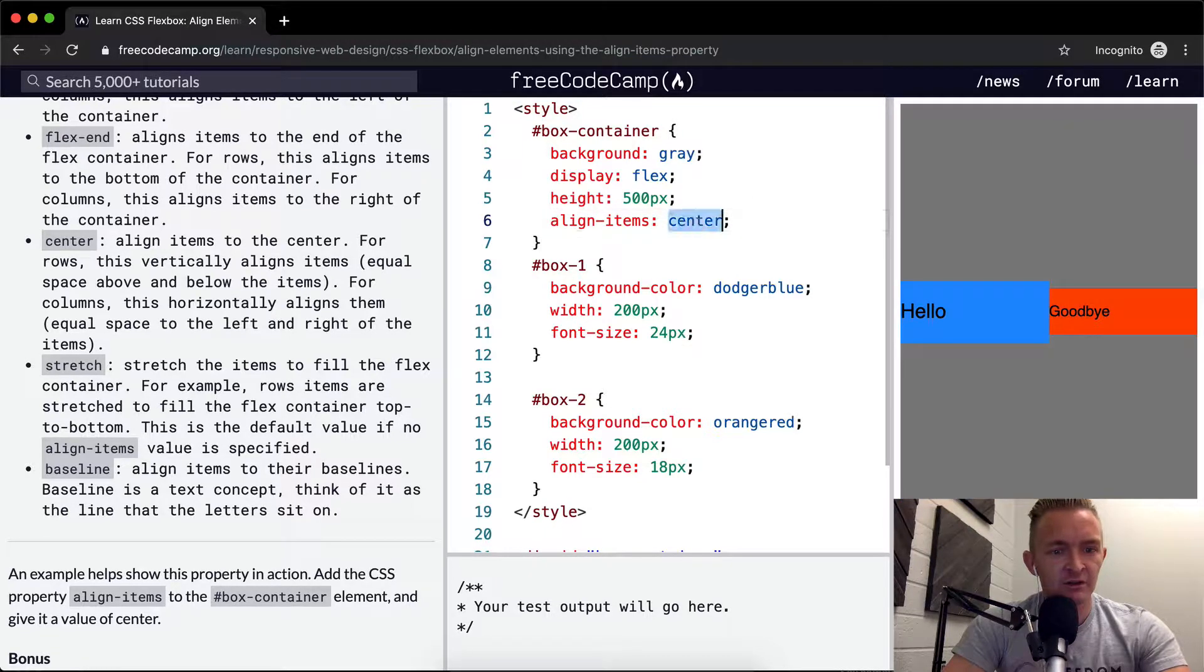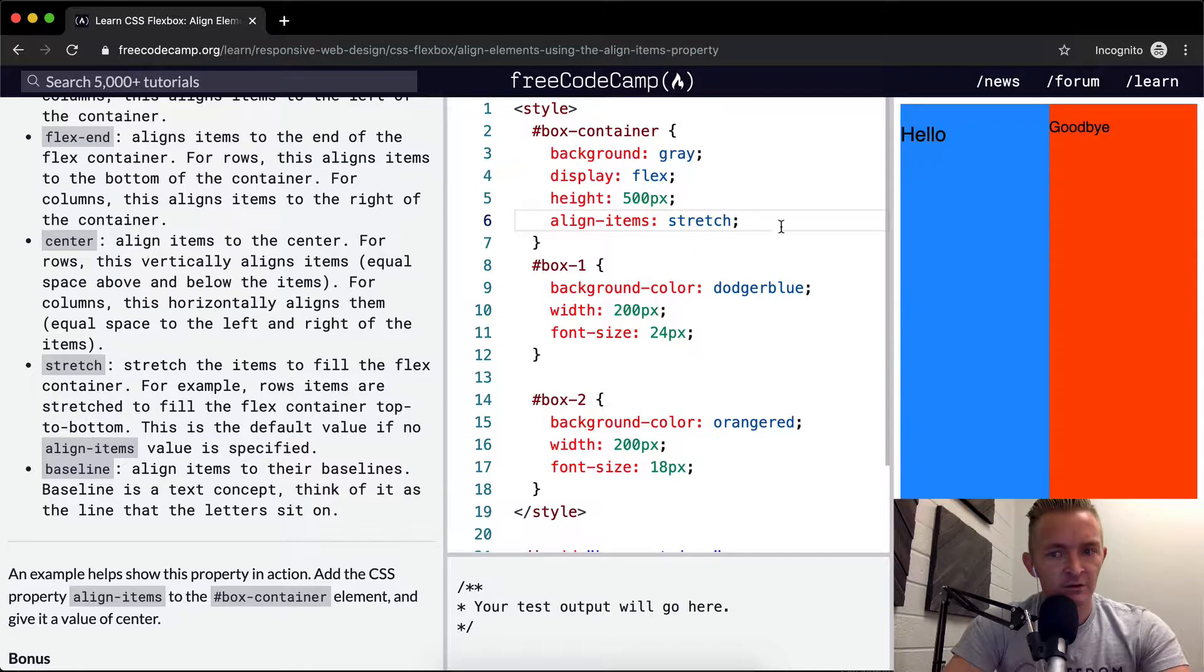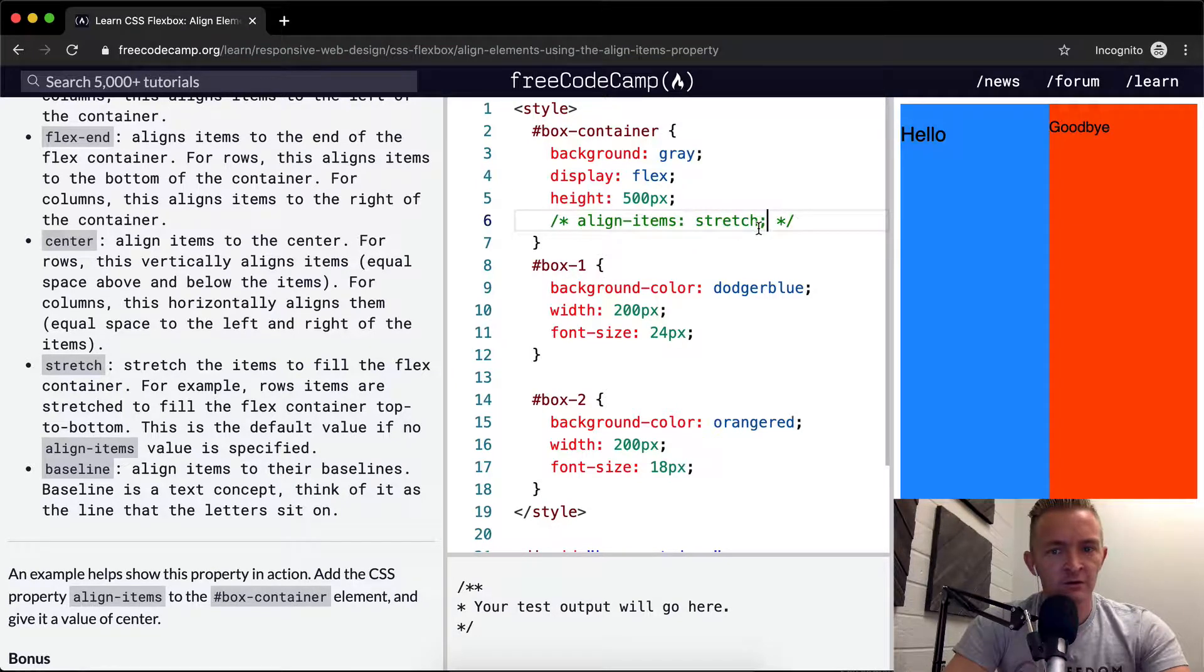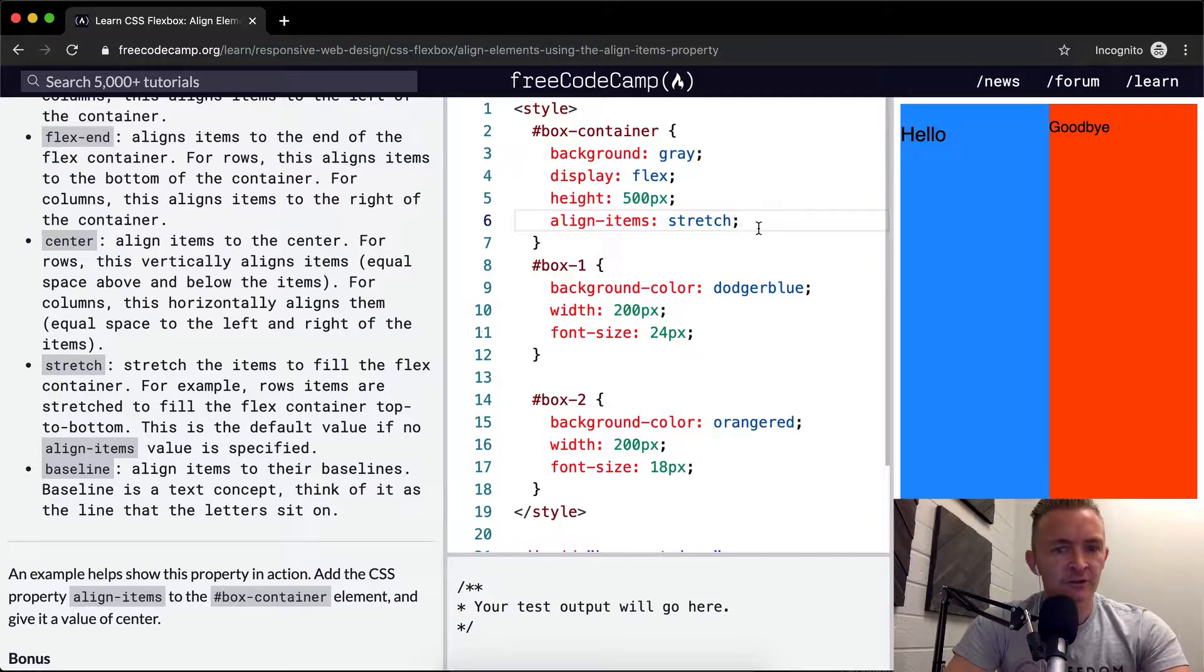Stretch. Interesting. Align items stretch and the default are actually the same.